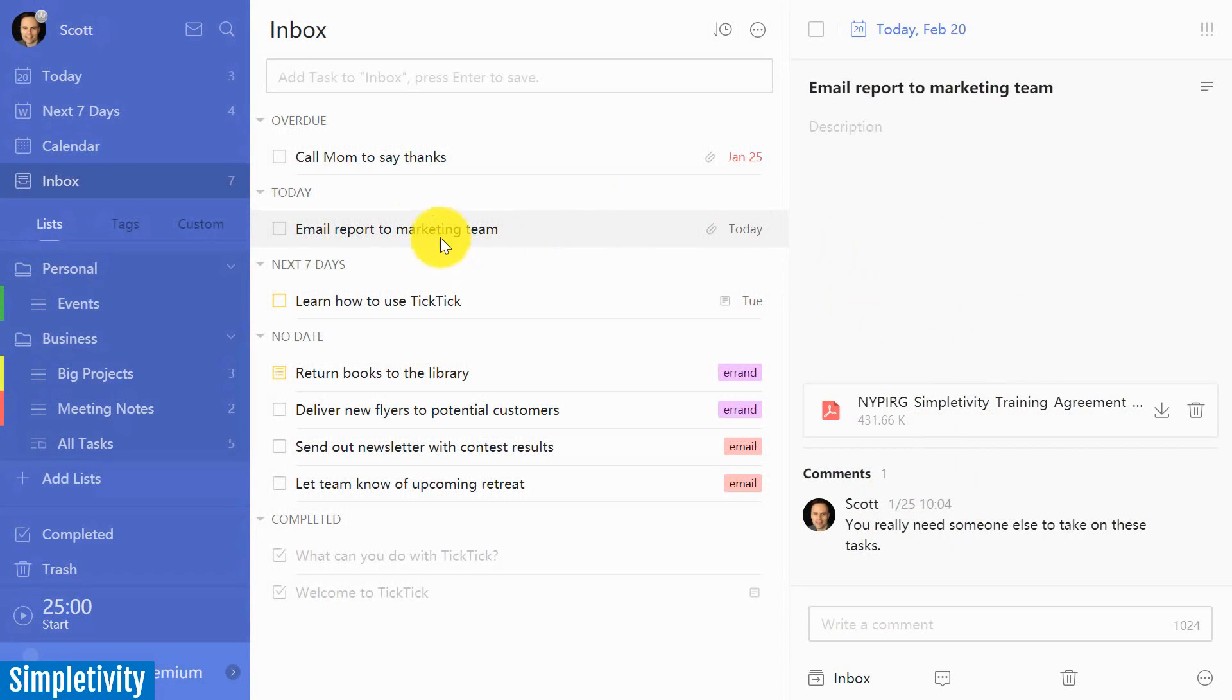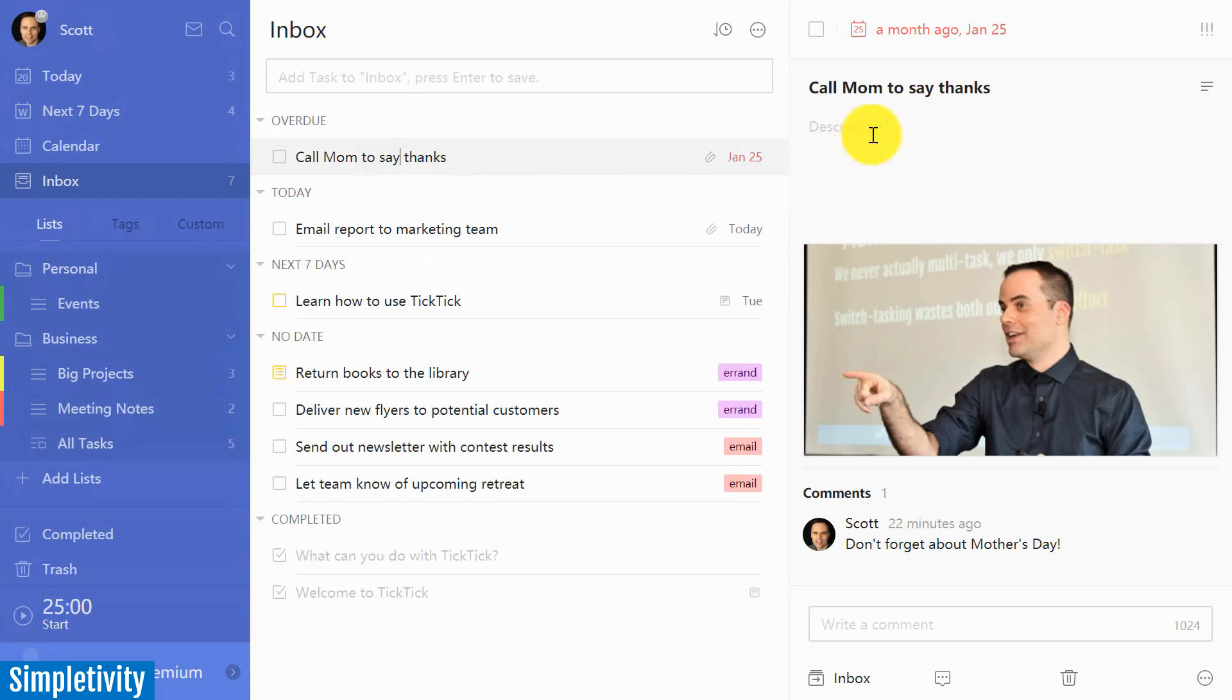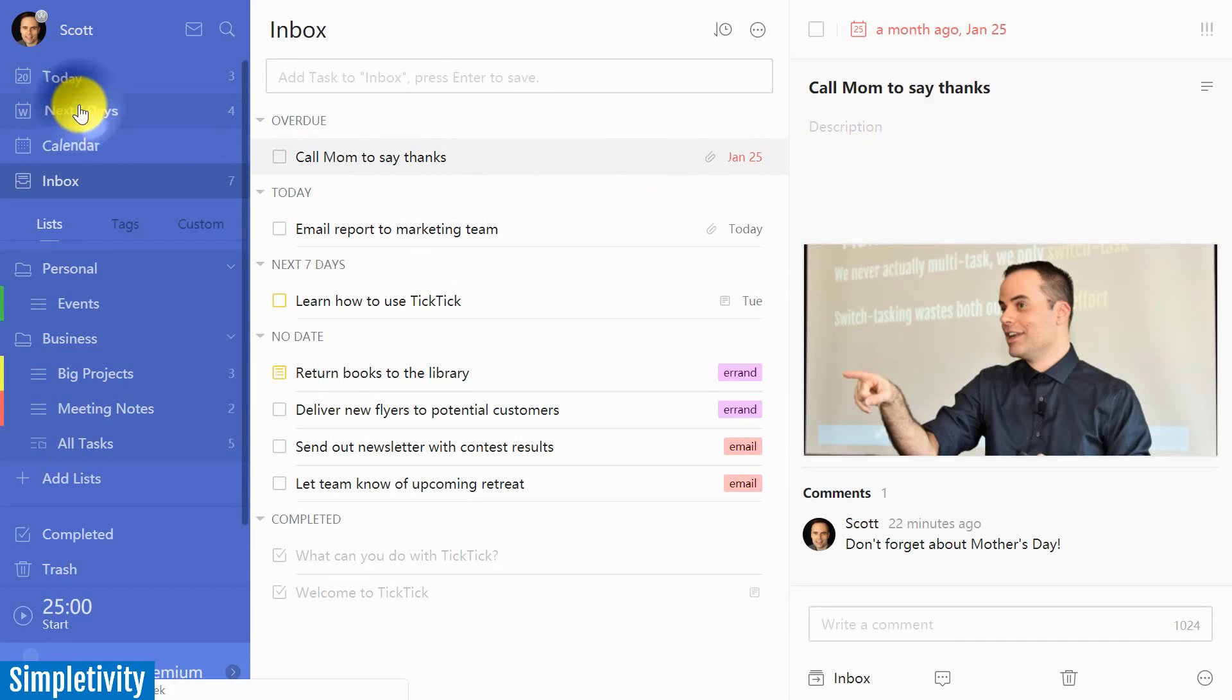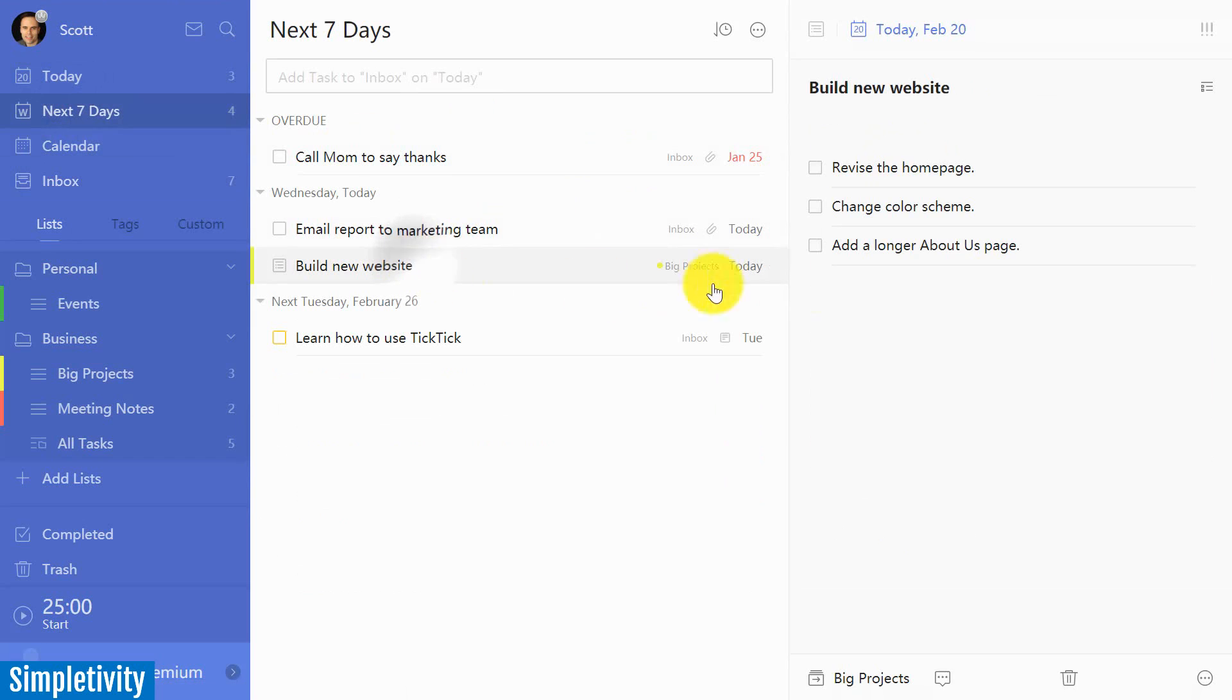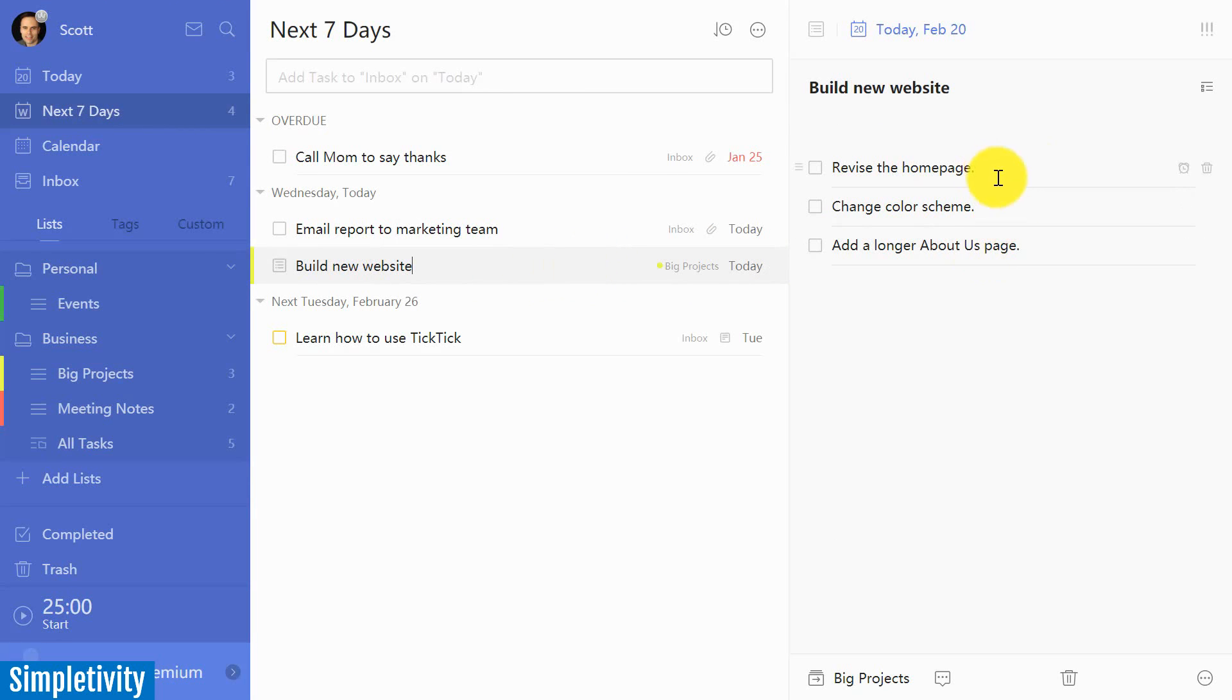So here you see, I've got an attachment, I've got a comment I can see immediately. And for someone who makes heavy use of the description area here, this is something that I really like that I can see that at a glance. So here you see, I've got some subtasks. Well, I want to see that immediately, I don't want to have to dive deeper into this particular task.